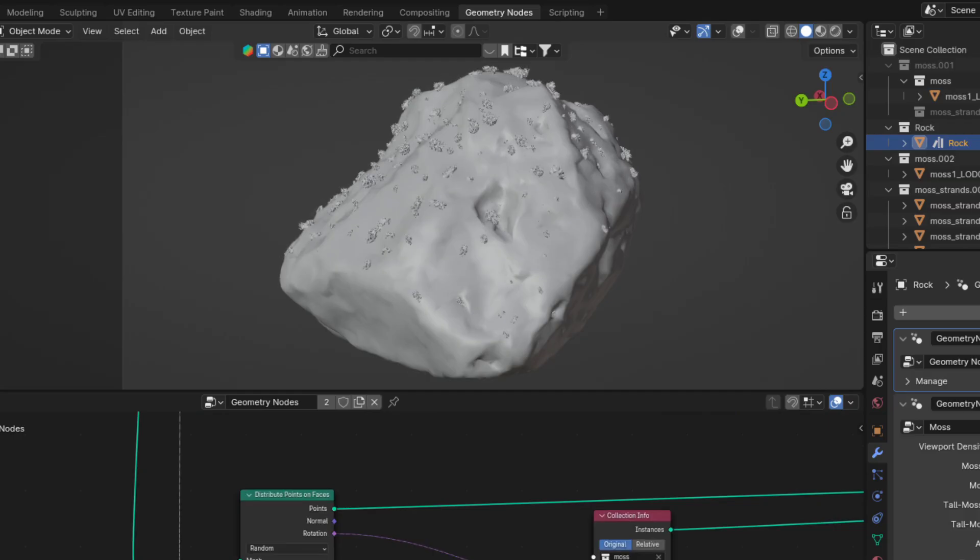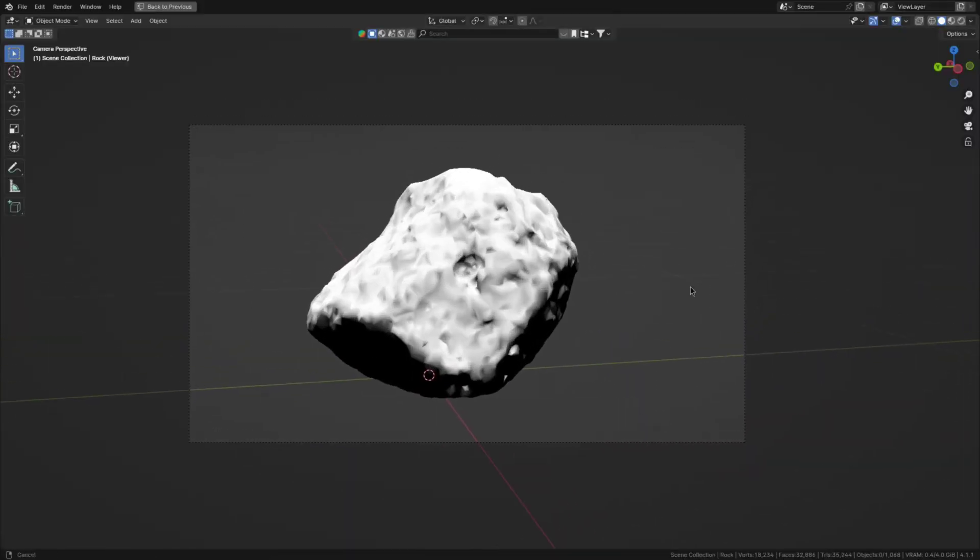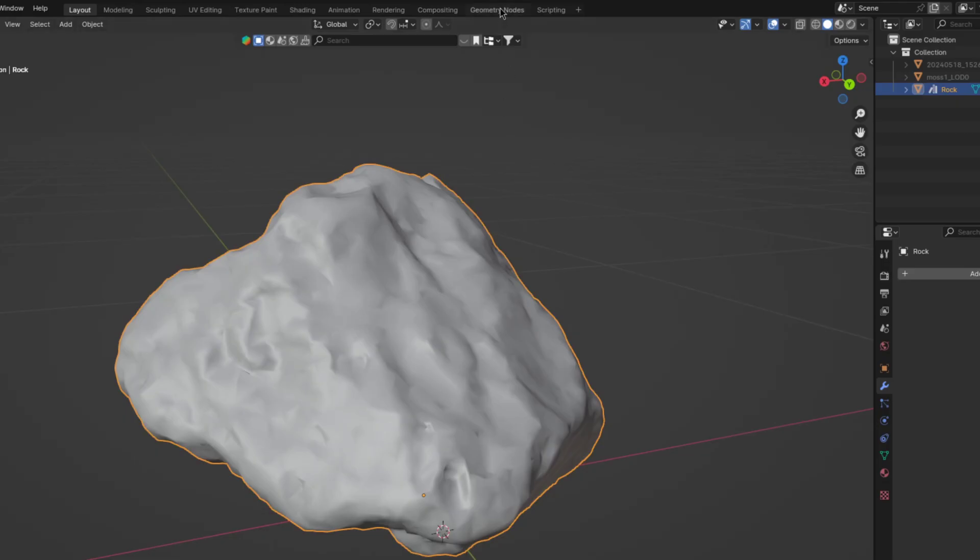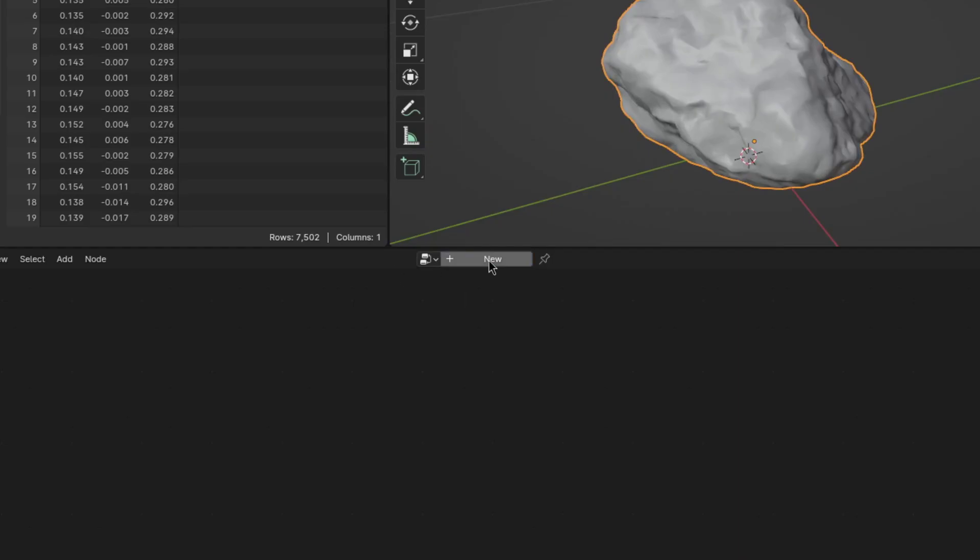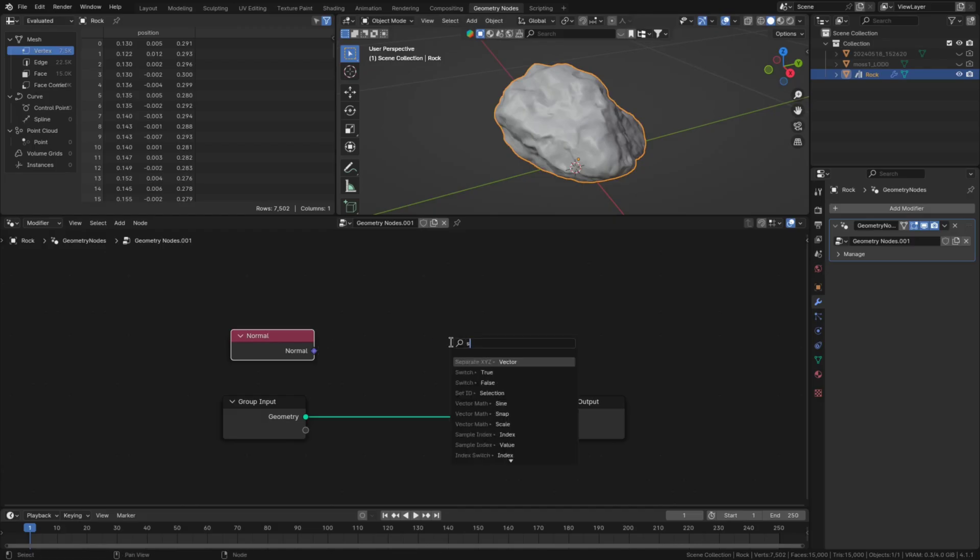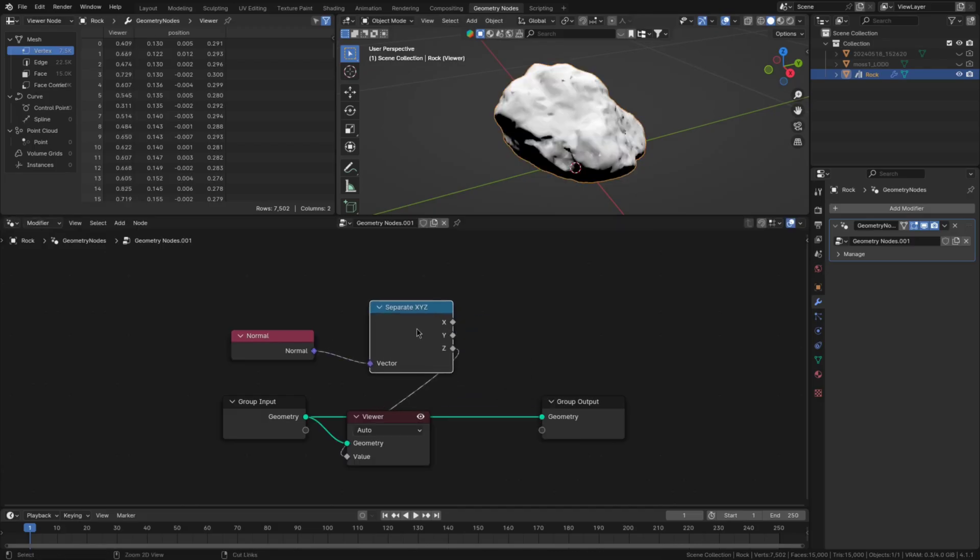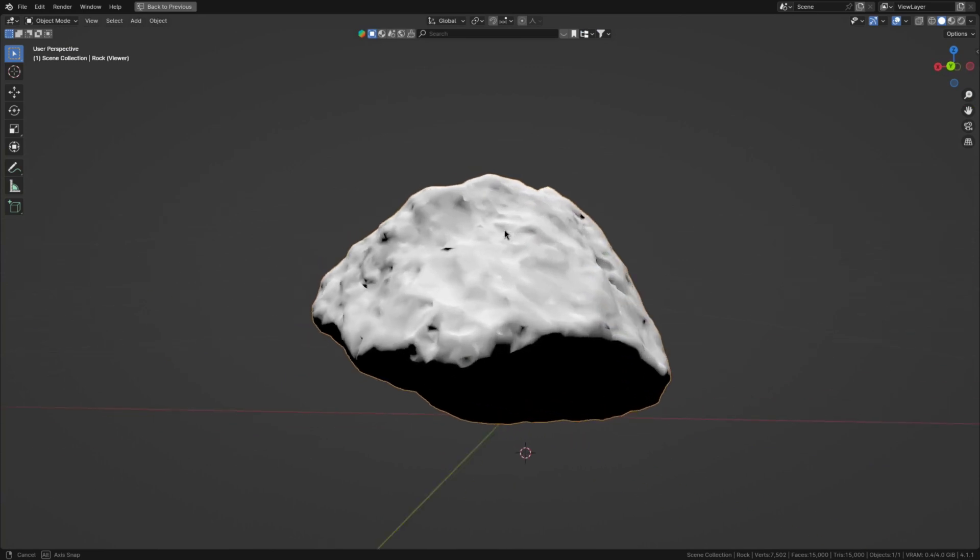So now on to procedurally scattering the moss where it would naturally grow. The first thing we need is to create the mask of where the moss will appear. So slide on over to the geometry nodes workspace, create a new setup and add in a normal node. Then plug it into a separate XYZ and once we view the Z we can see that it isolates the top of our object which is perfect.